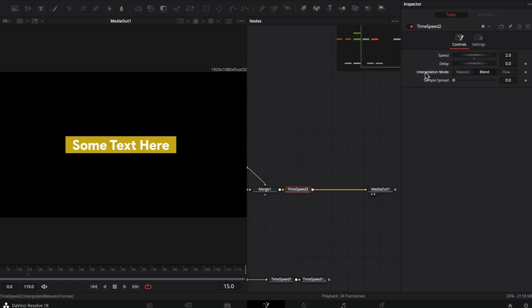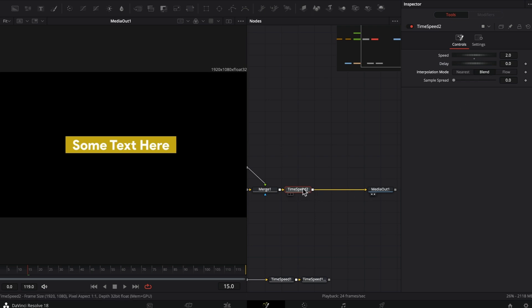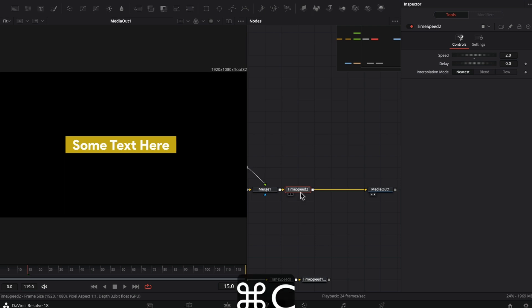As far as the interpolation mode goes, we're going to set that to nearest. That will give us the choppy look for our animation. If you set this to blend, Resolve will automatically create frames in between, which we don't want.